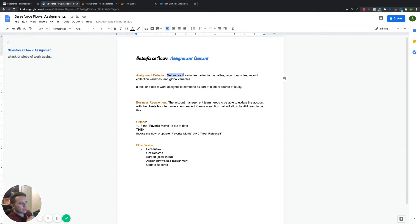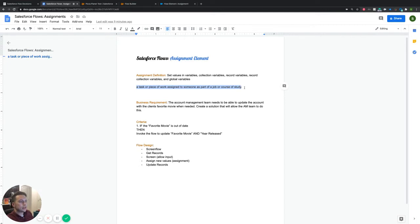Salesforce is basically letting us know that the assignment element is going to set values in some type of variable — a variable, collection variable, record variable, all these different variables — where it's setting some type of value to be stored. But if you don't have context, I think if you break down the word 'assignment' and think about what it means when someone gives you an assignment, it typically means to produce something, to add value to something — like when a teacher gives you an assignment, it's to complete that work. That's more or less what this assignment element is doing: assigning or setting a value to something.